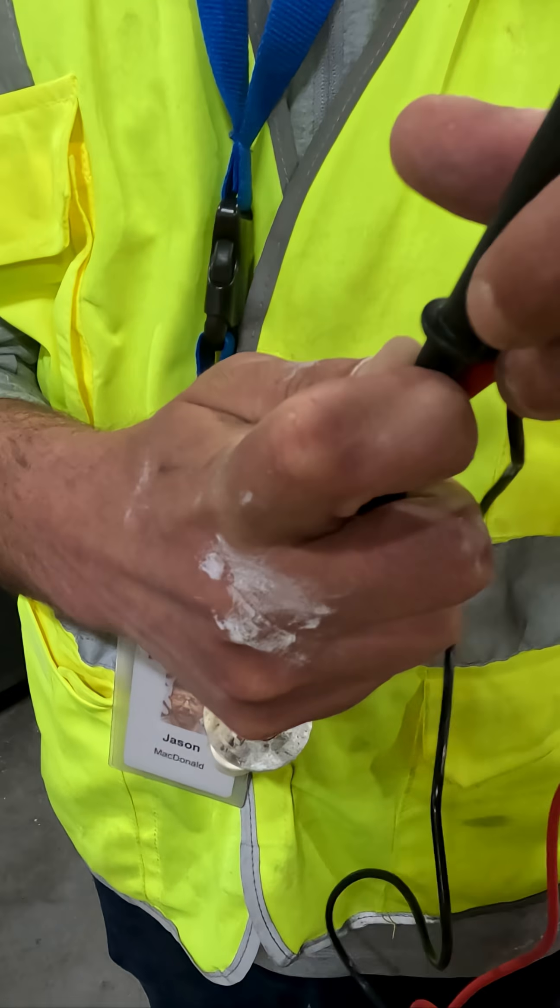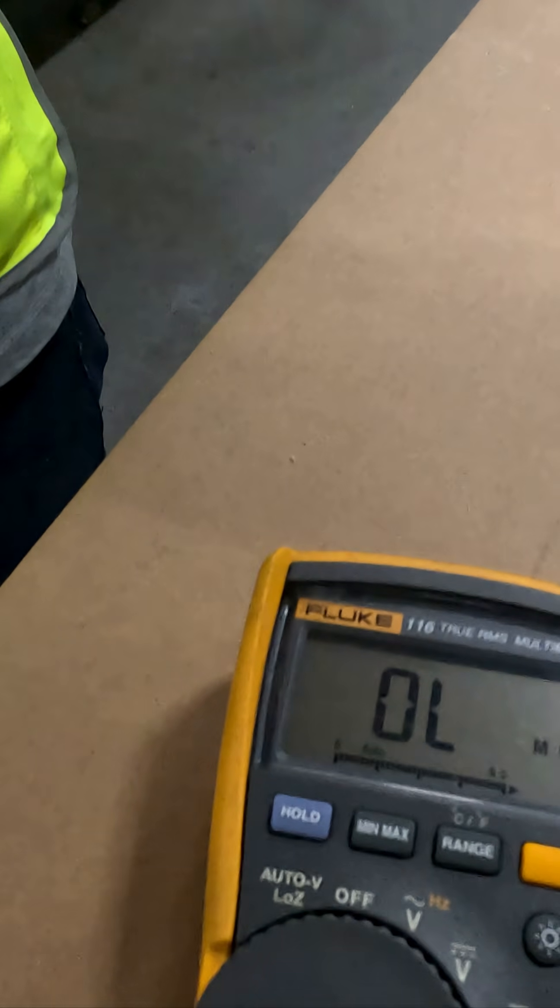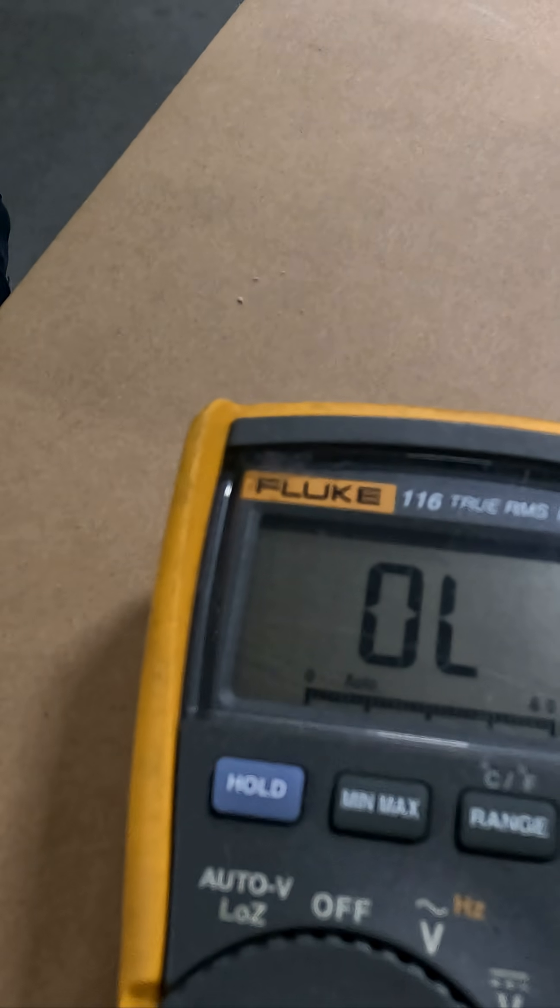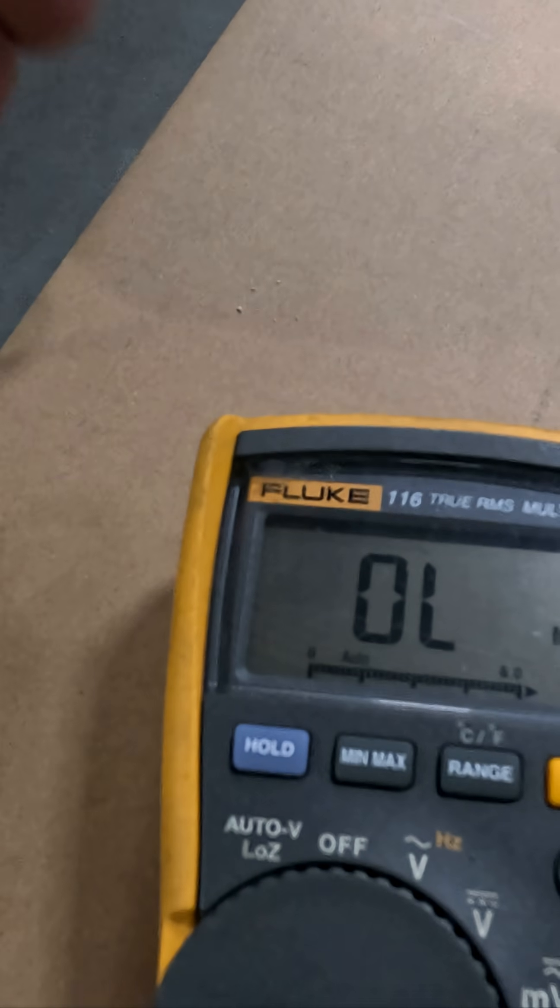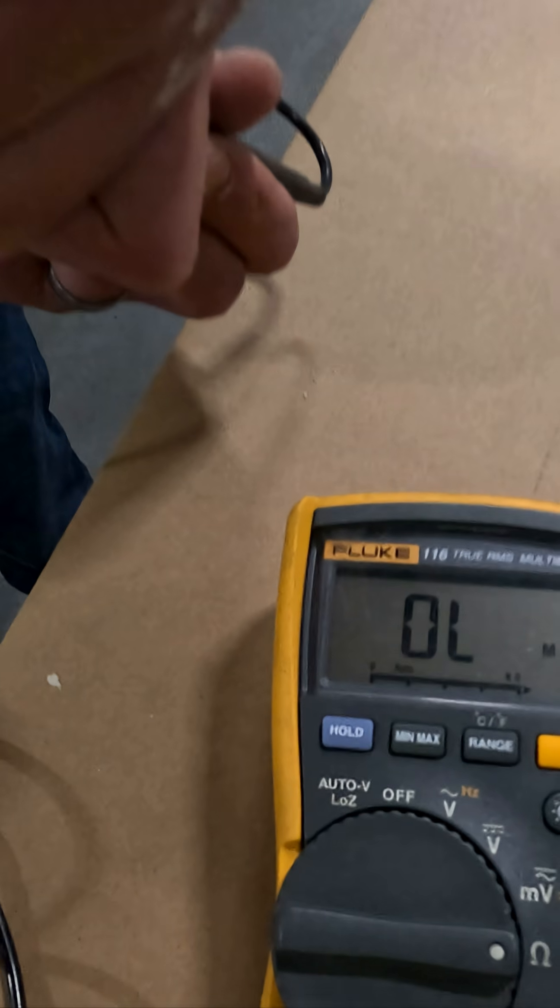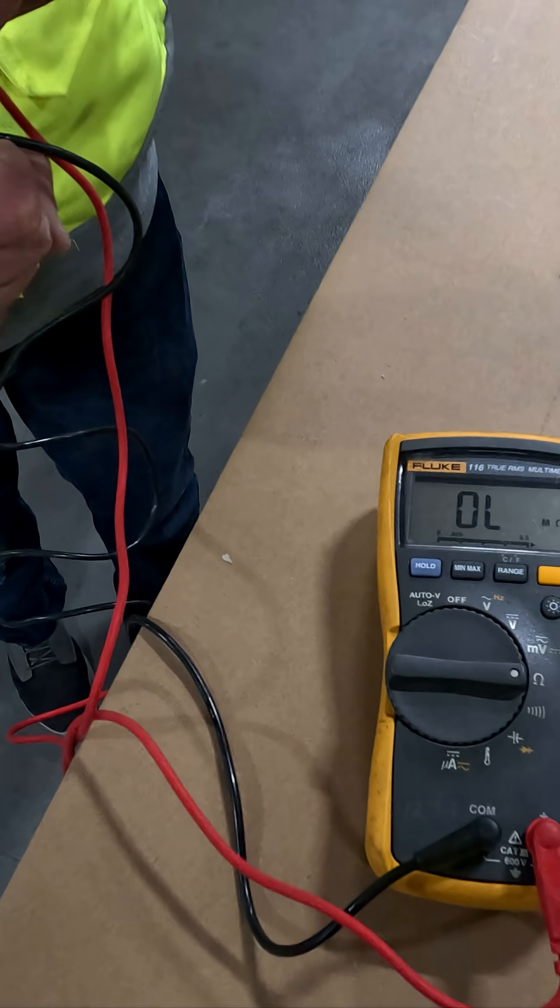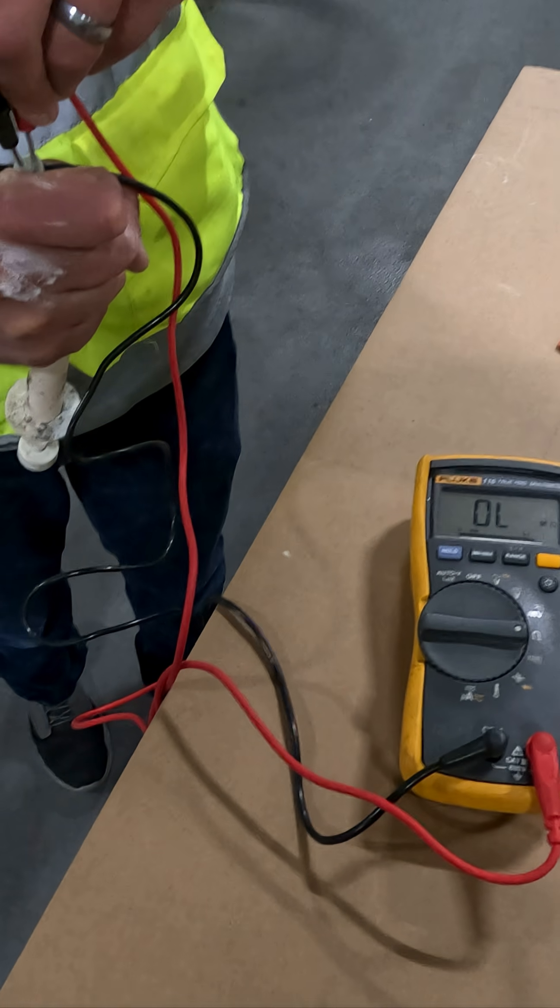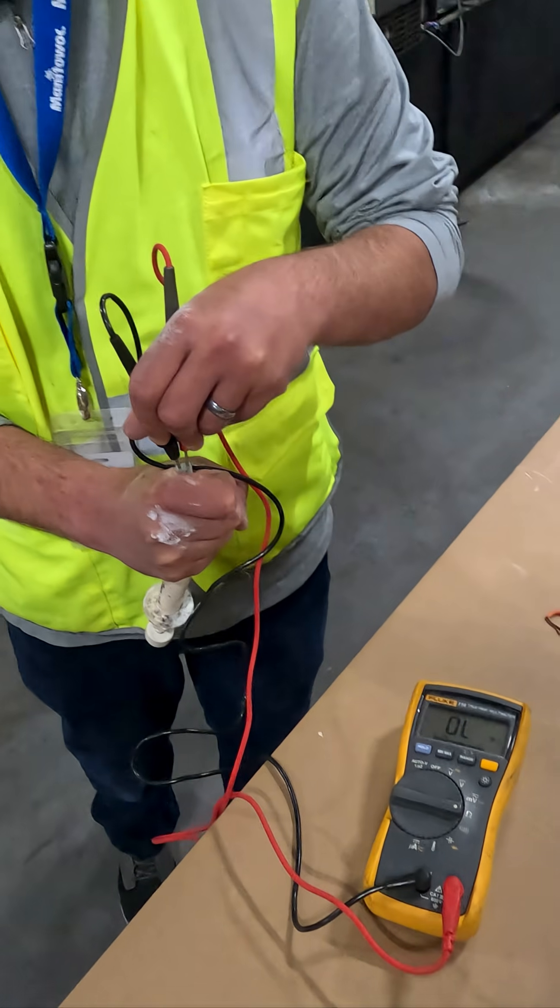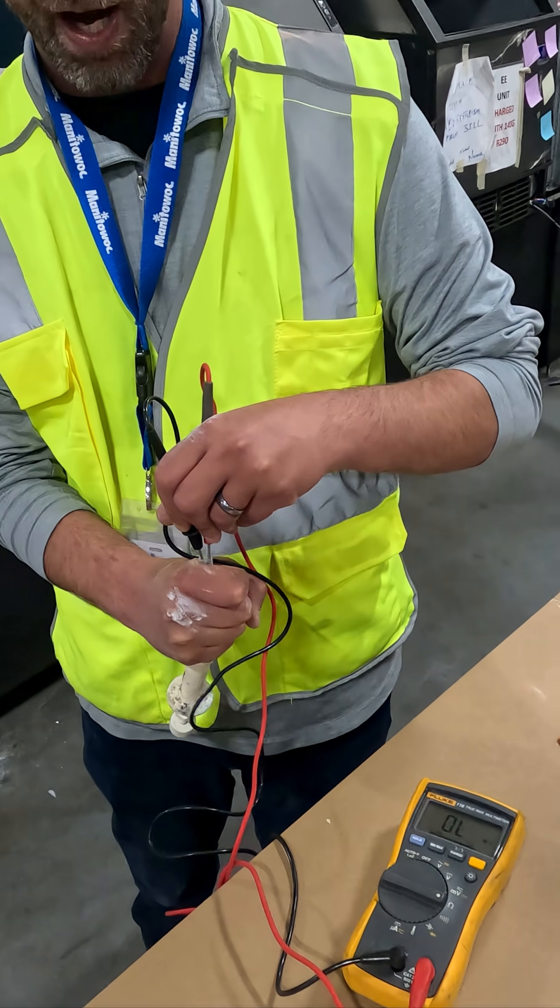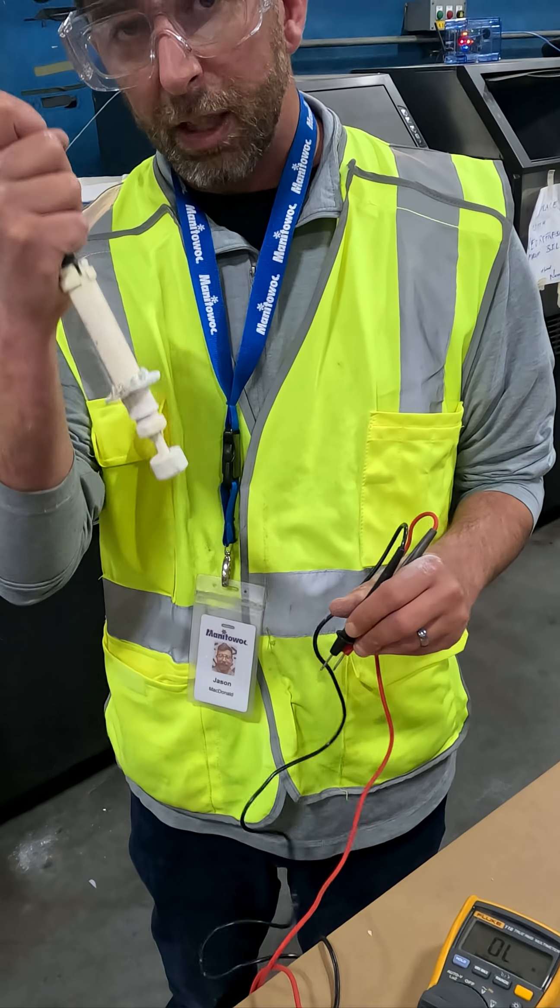Now it's tight, so we're reading open line with the ball down, and open line with the ball up. That's not supposed to be that way. When the ball is down, the circuit is closed. When the ball is up, the circuit is open. This float has failed.